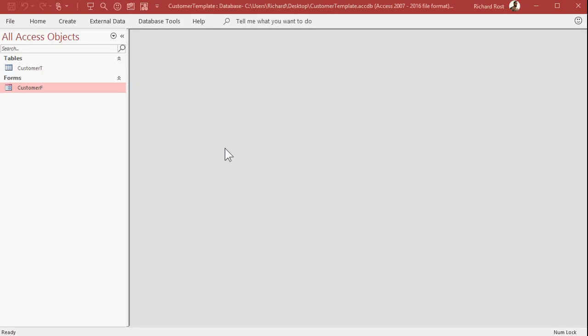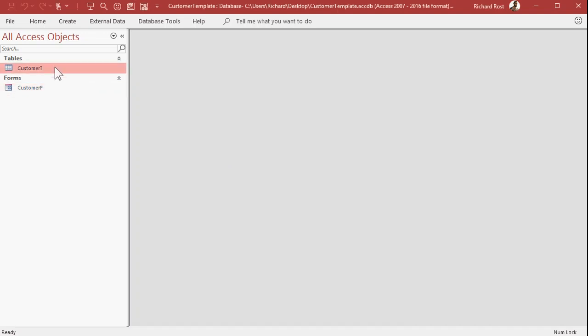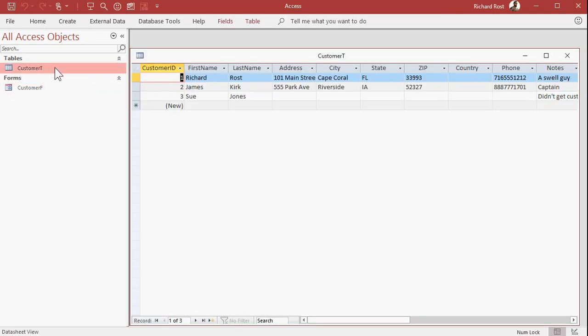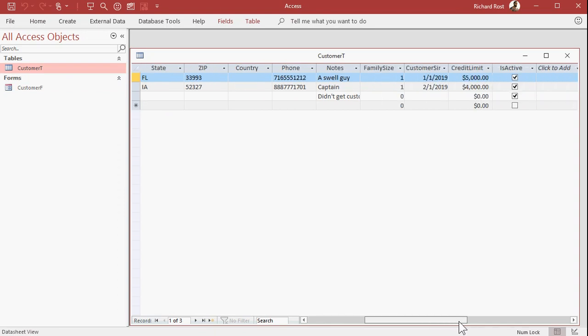Here's my basic customer template. You can download this off my website if you want to, I'll put a link in the description below the video. Basic customer table: first name, last name, address, city, state, zip, all this stuff in here.